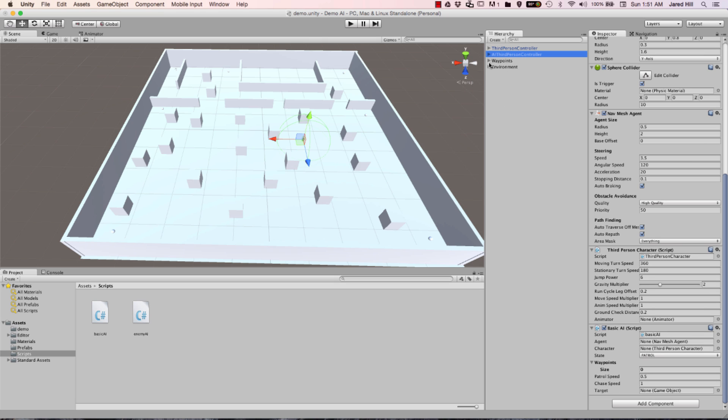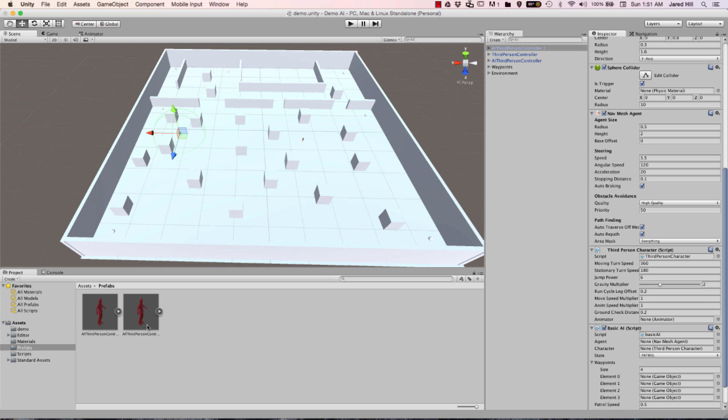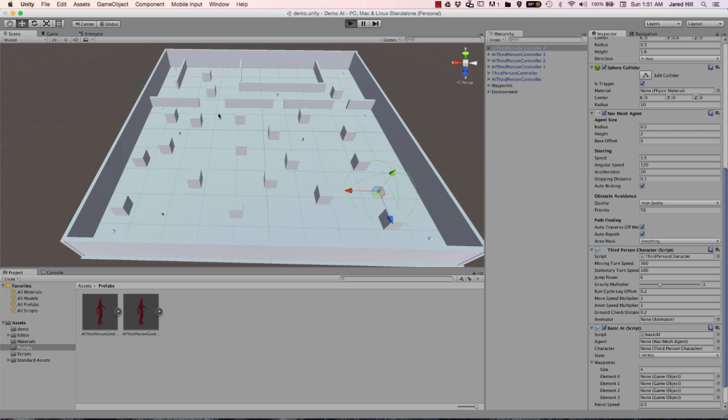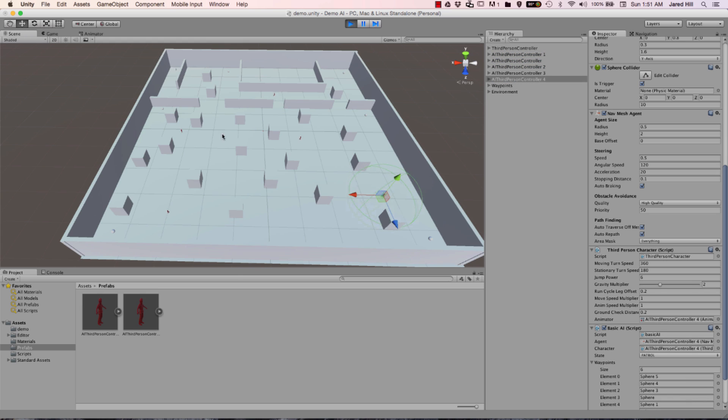I'm going to go ahead and stop that. And the last thing we're going to do here is we're going to add a few more of this prefab into the scene. And we're going to go ahead and press play once we get these guys in there. So I'm just going to add maybe five of these guys in total. One, two, three, four, five. There we go. And now let's press play and see what happens. Everything's working pretty well.